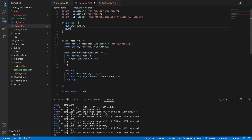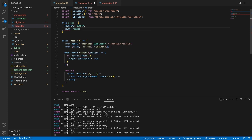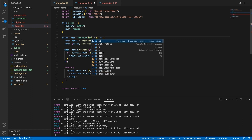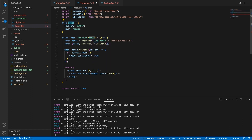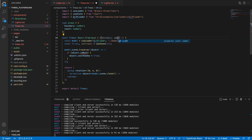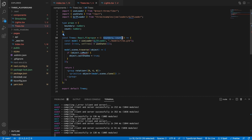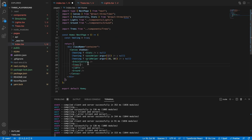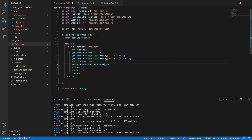We'll also have a count which is also a number. Then we'll specify that our Trees component is of type React.FunctionalComponent and we need to pass it our props type. We can now extract the boundary as well as the count and pass these in as we create our Trees component. So back in index.tsx, in the Trees component we need to specify a boundary — let's make the boundary 50 — and we also need a count, which we'll make 20.